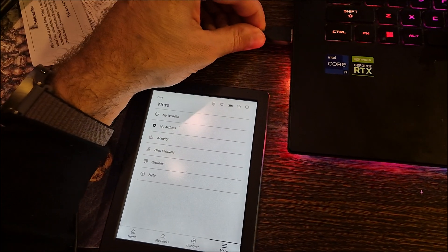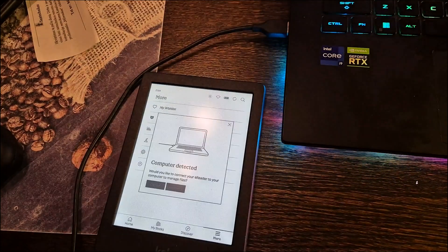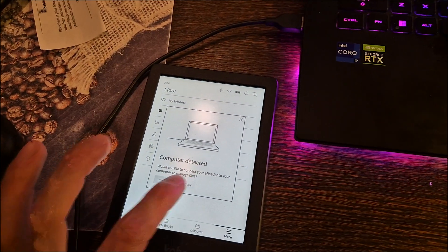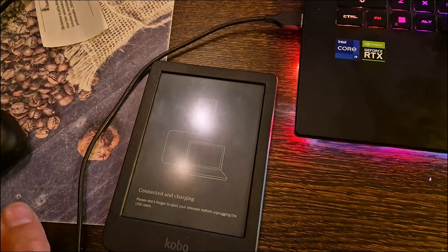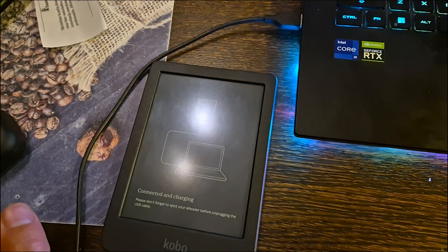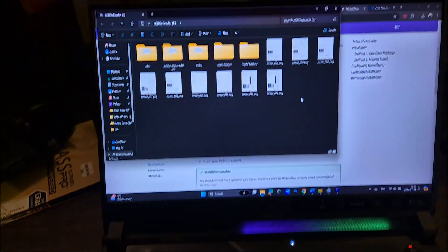You will find all needed files and instructions in the description. Installing Nickel Menu on Kobo devices. You will need this menu to run programs like KOReader.